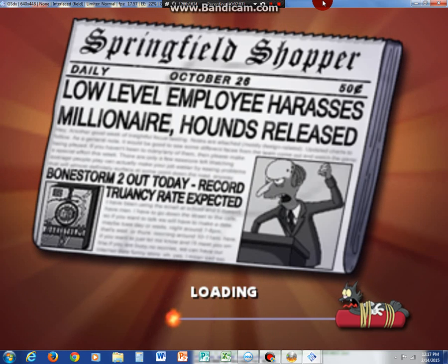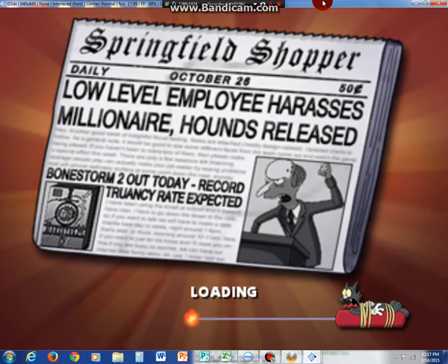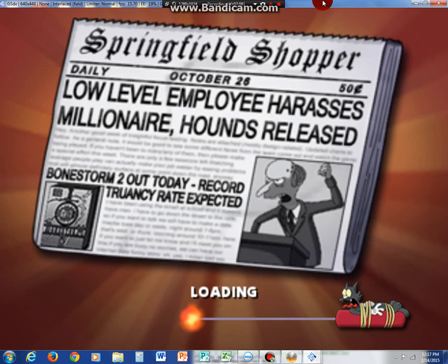So, I'm using Bandicam. I'm using the unregistered version. I only get 10 minutes to make videos. So, we gotta hurry this up.